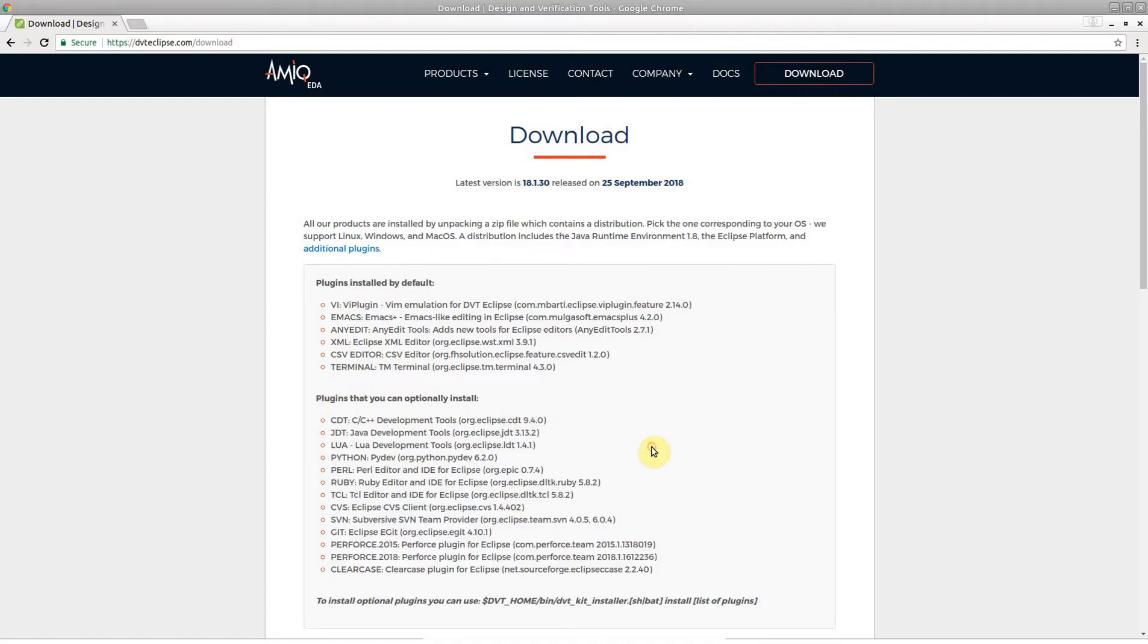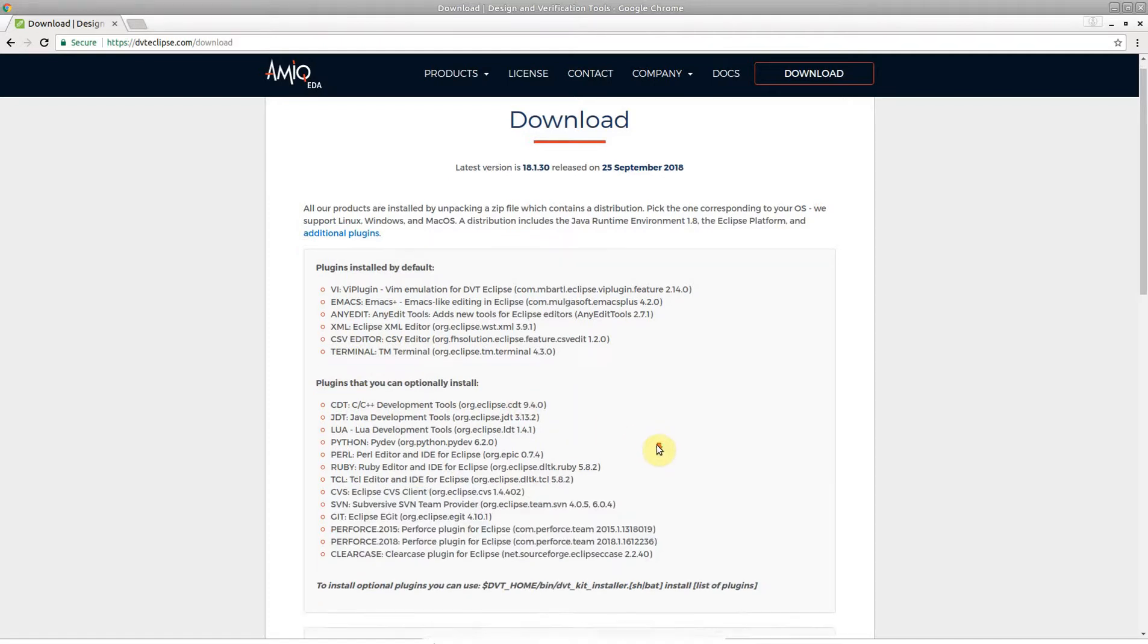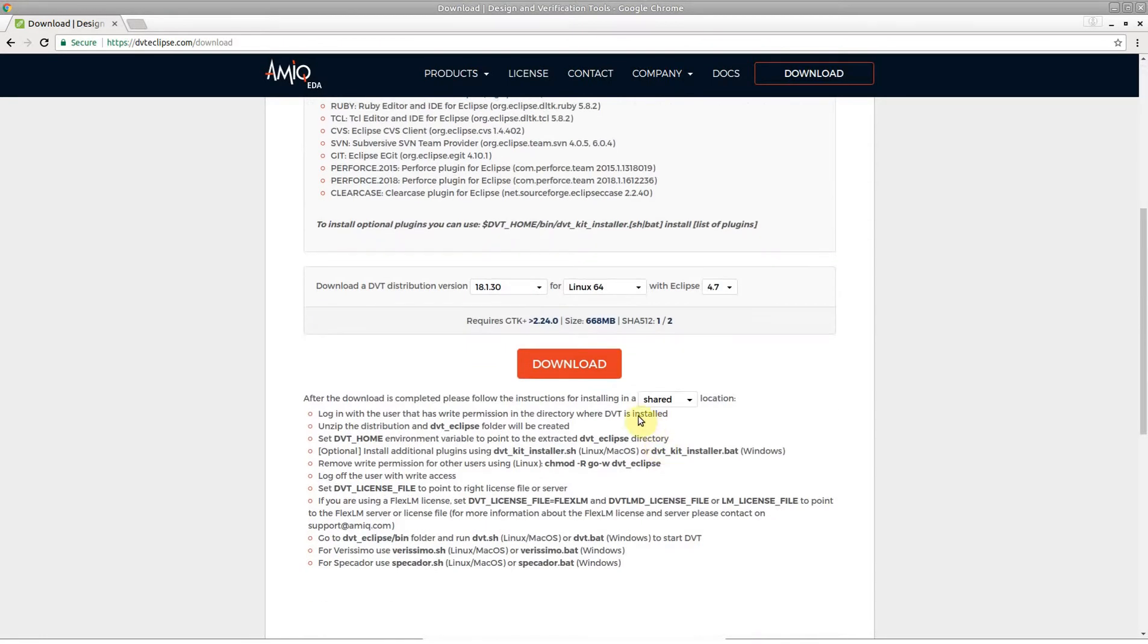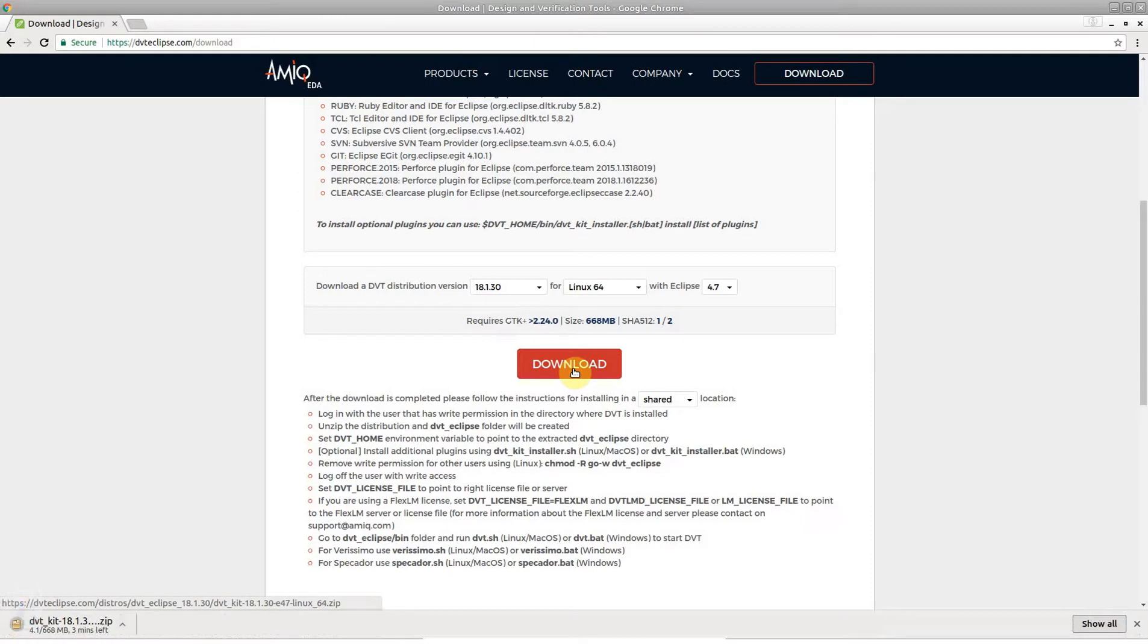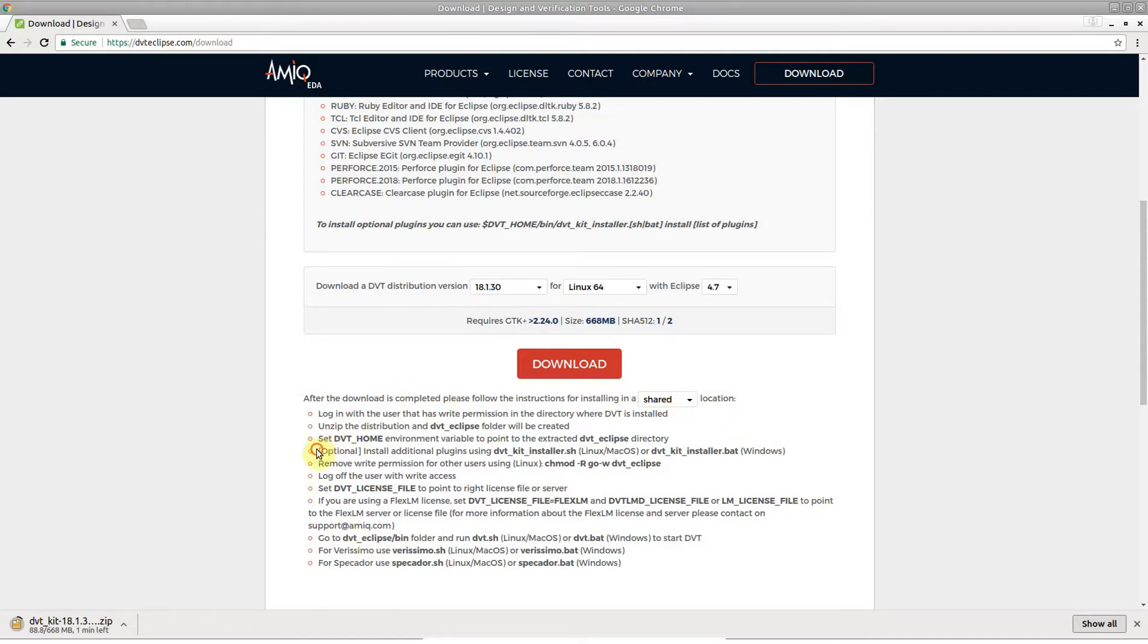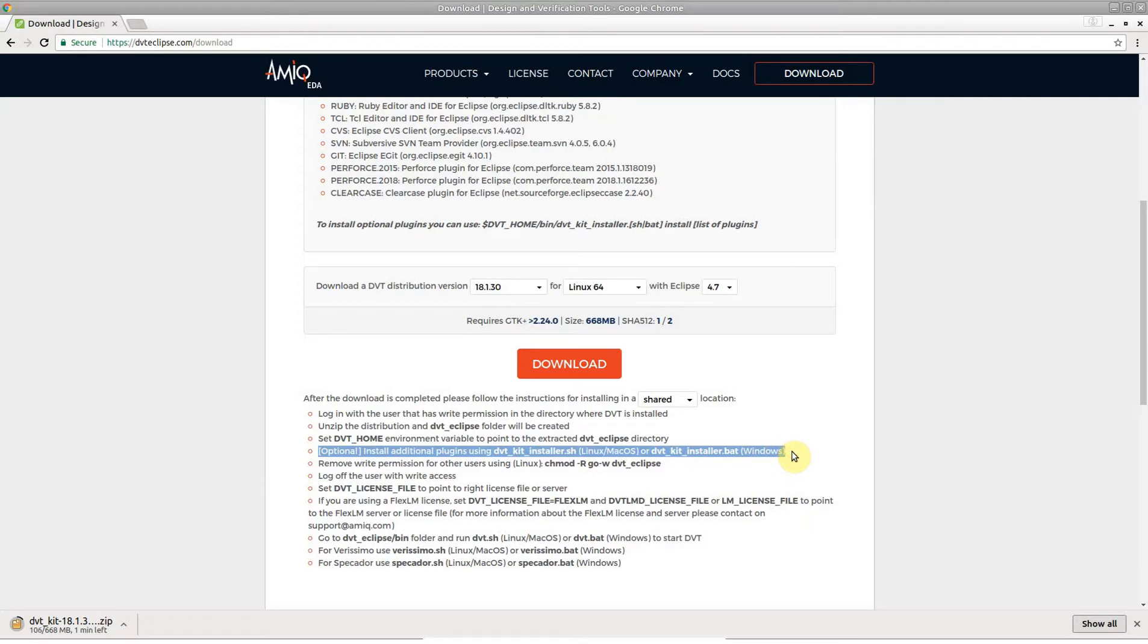Start by downloading the DVT kit distribution from dvteclipse.com. The download page provides detailed installation instructions, including how to install any of the additional plugins which are already bundled in the kit.